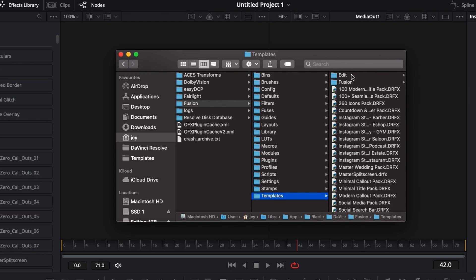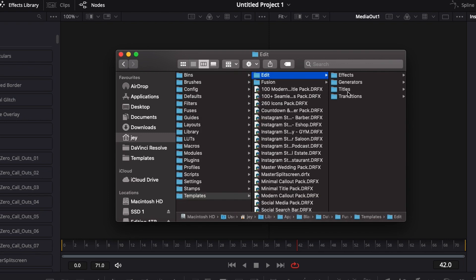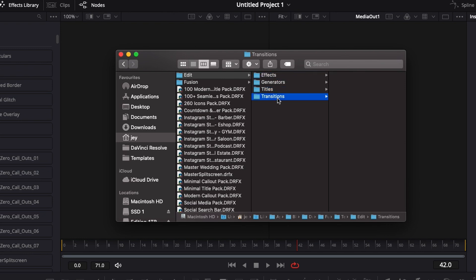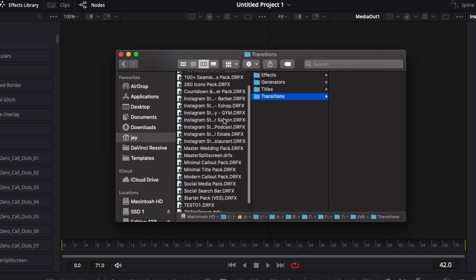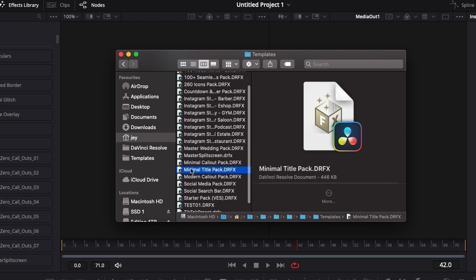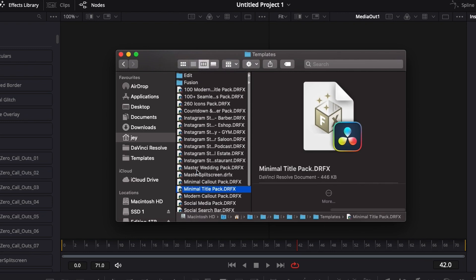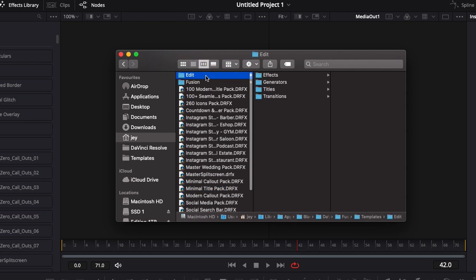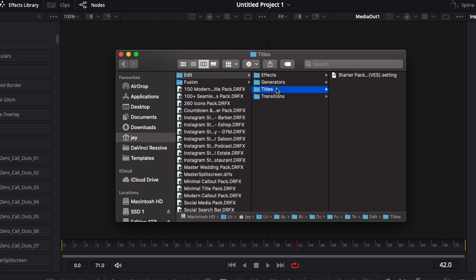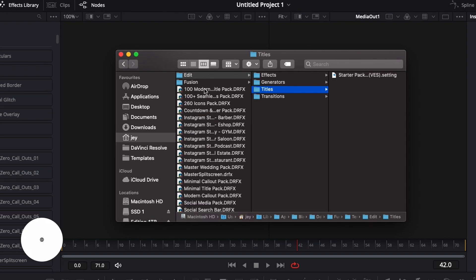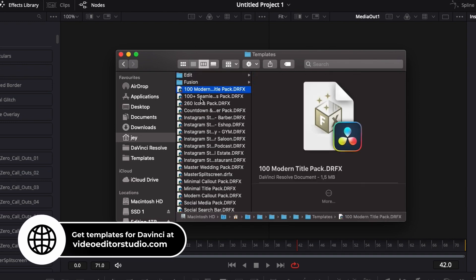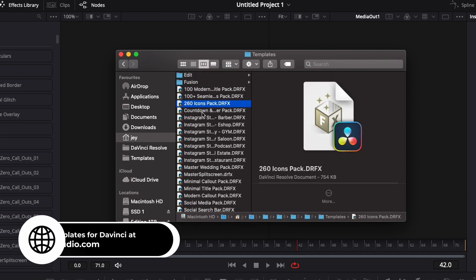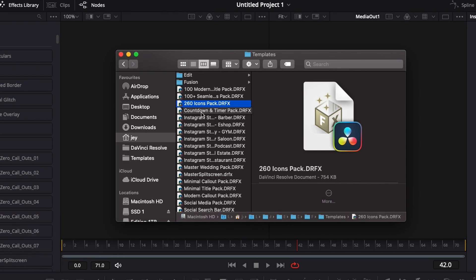instead of going directly here and installing it right here in Title, Effects, Transition, it's now as a bundle right there. And it's easier to manage because before you used to add a bunch of titles here and everything was mixed, and it was very hard to find a specific title. Now you have everything created as a bundle, and it makes it way easier to manage.